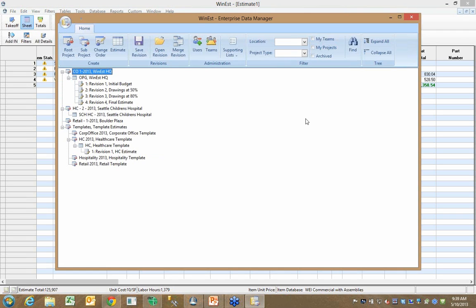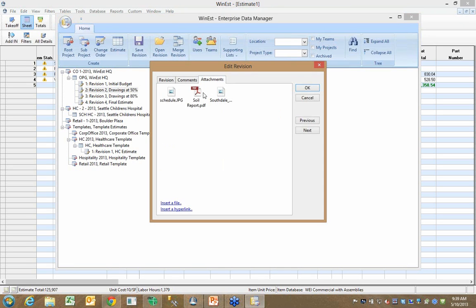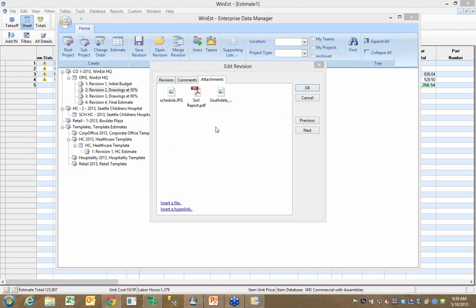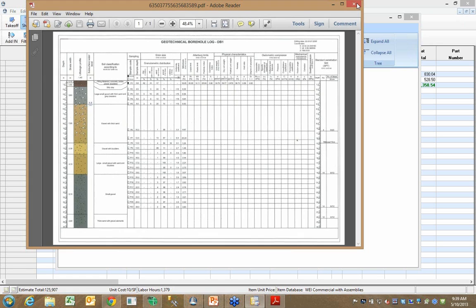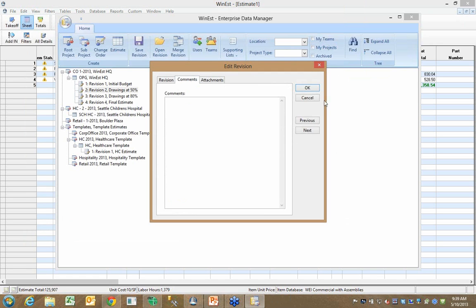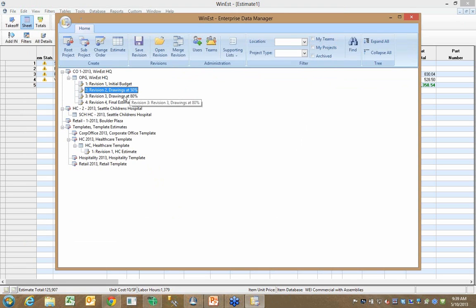And when you save an estimate to Enterprise Data Manager, it automatically creates a new revision for that estimate. And it allows you to completely document that revision, the reason you saved it. You might have an attachment. So if I open up any one of these revisions, I might have an attachment to look at. And you can attach any and all related documents at the revision level. You can document the revision, do whatever you need to do, and have that information at your fingertips.